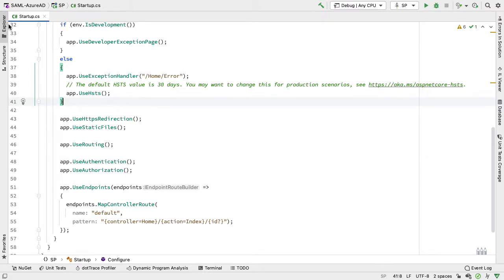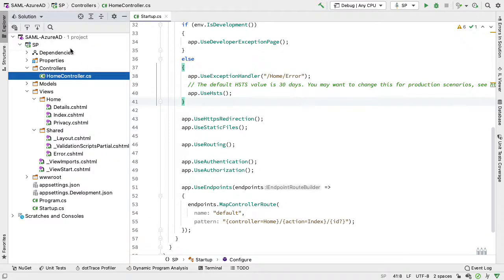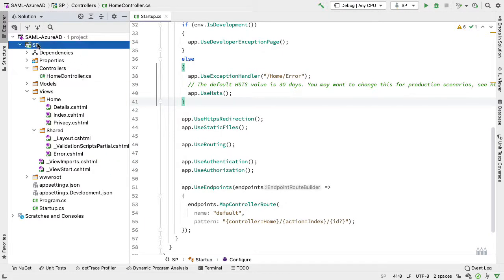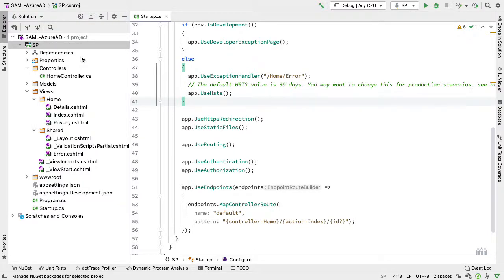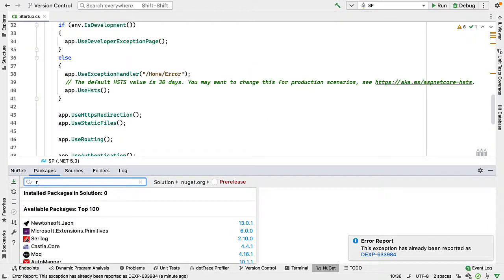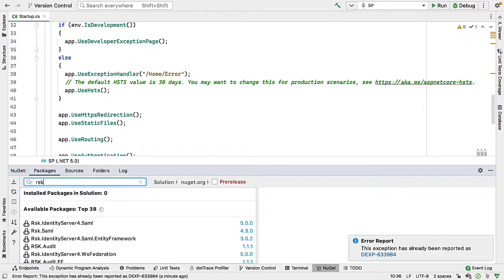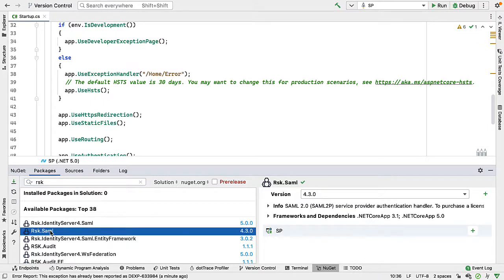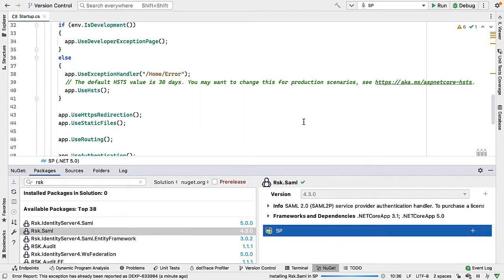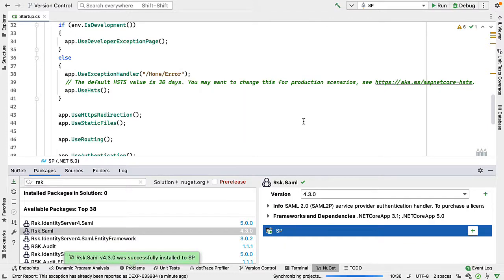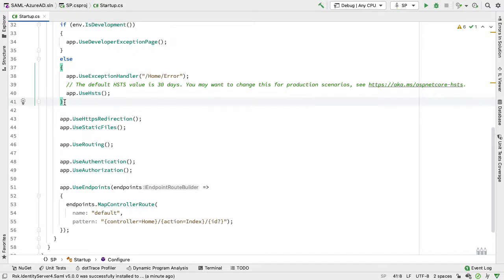To add the RSK SAML component, I go to my project and manage NuGet packages. In here we type RSK, and I want to use the RSK.SAML component. I select that, click on add, and install it into the project. So now that we have the component installed, we need to configure it.